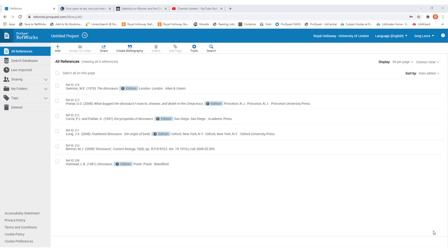The first is how you can create a brand new reference from scratch within RefWorks. And then the second is going to be having a look at how to use the save to RefWorks bookmarking tool.